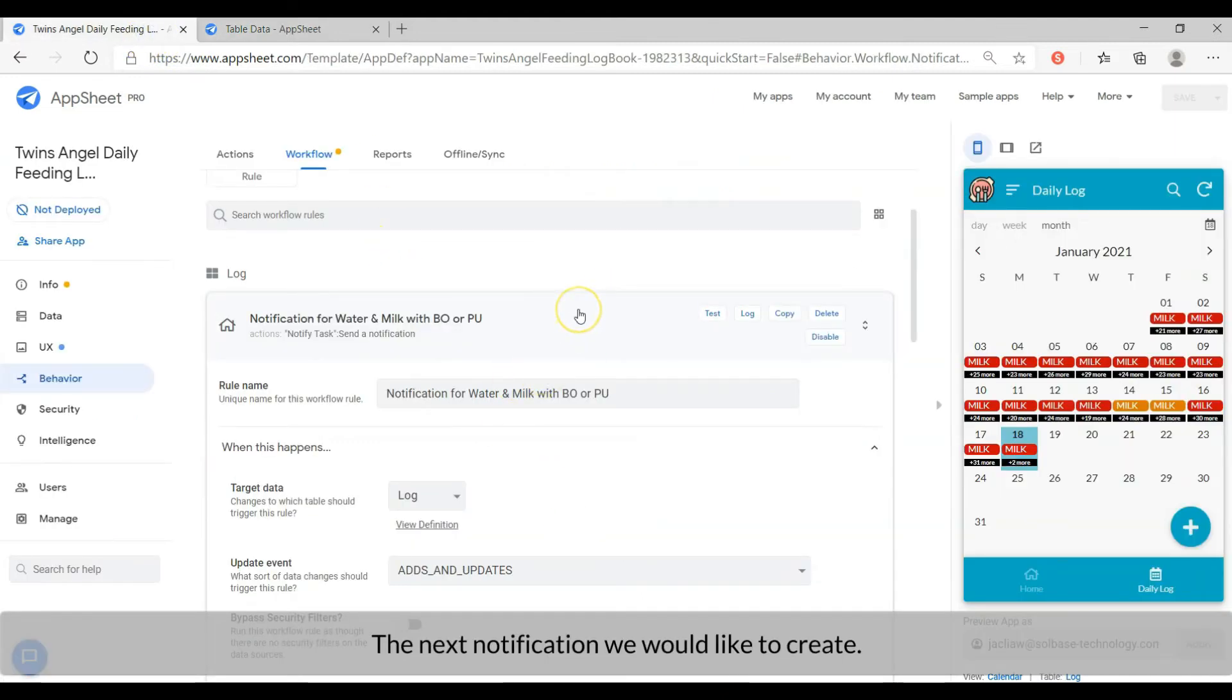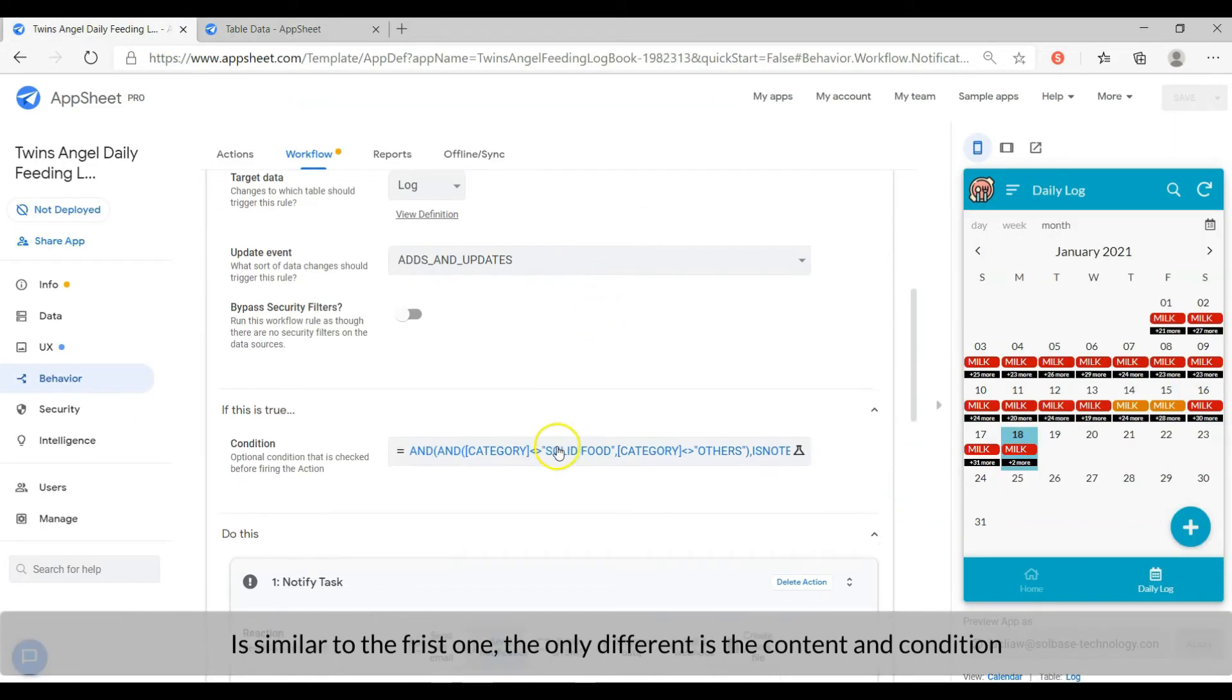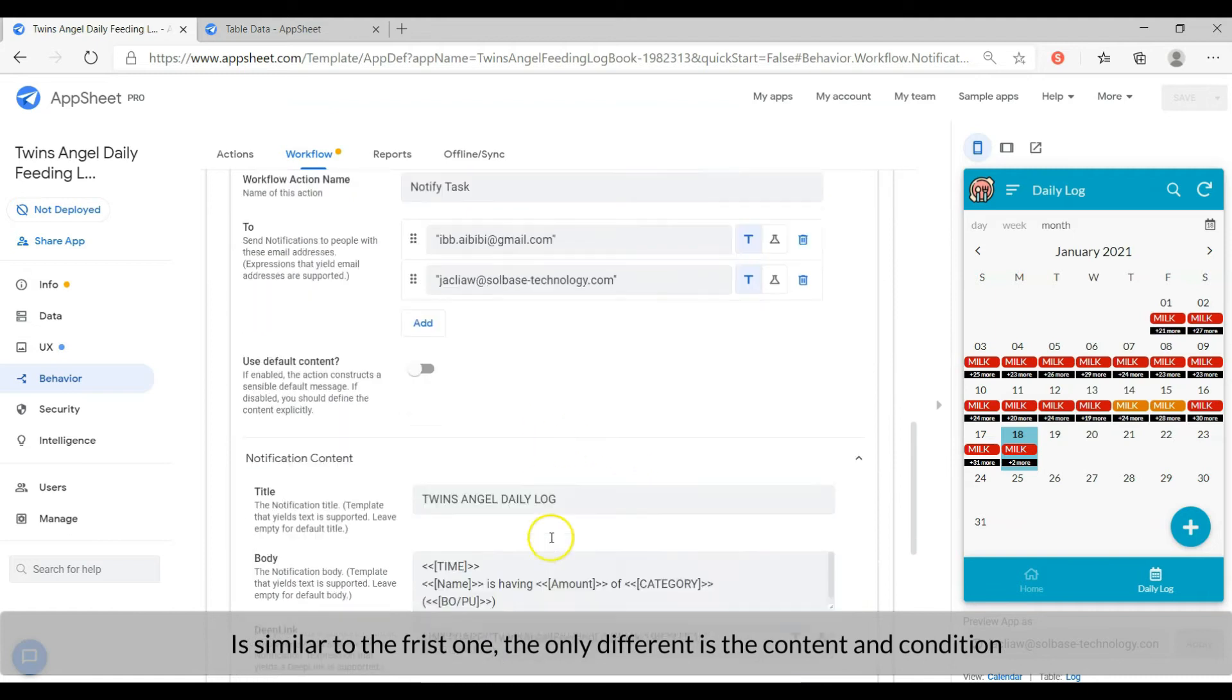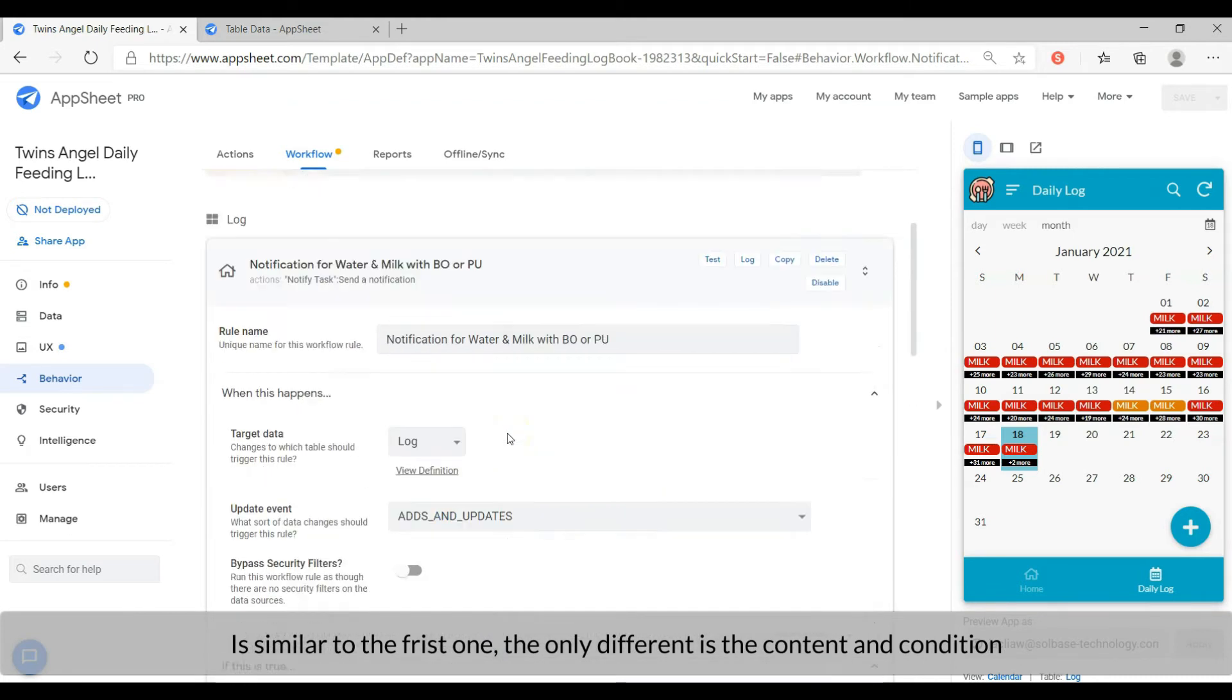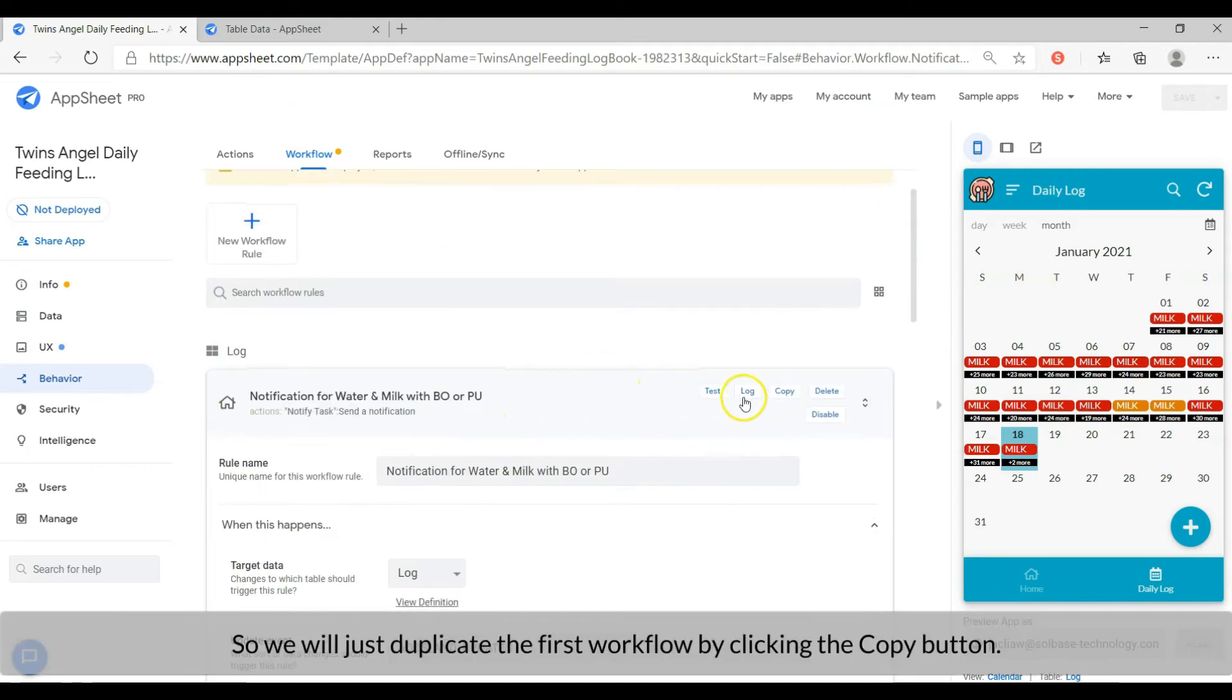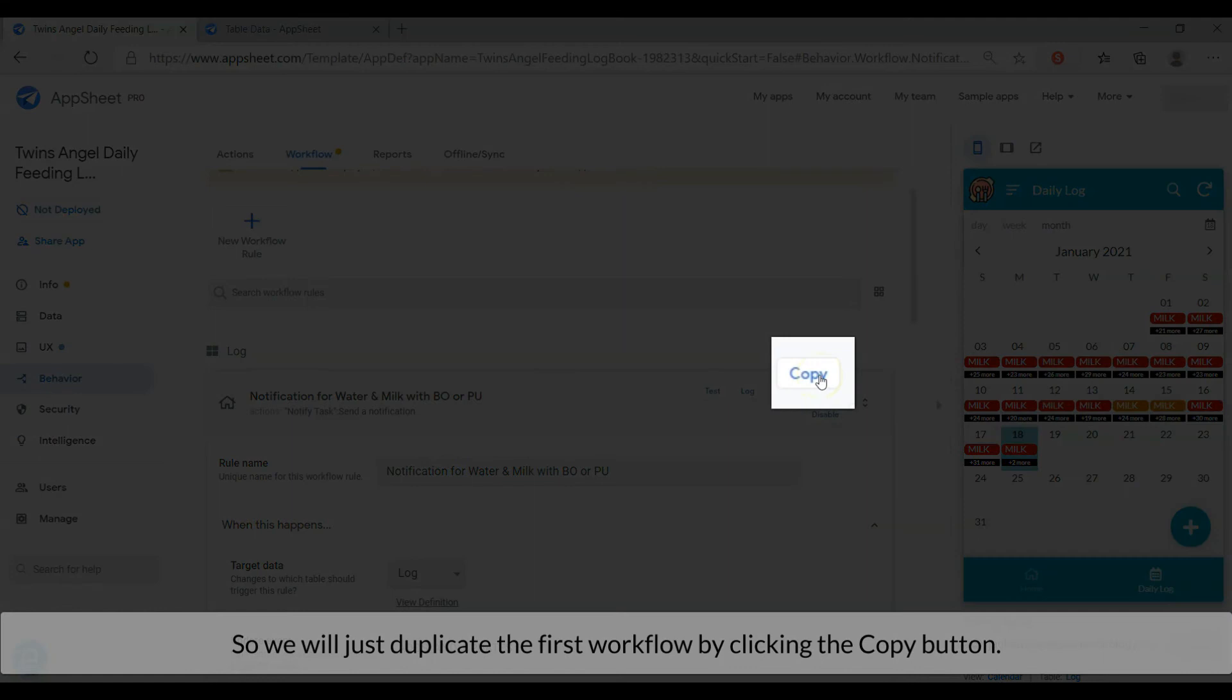The next notification is similar to the first one. The only difference is the content and condition. So we will just duplicate the first workflow by clicking the copy button.